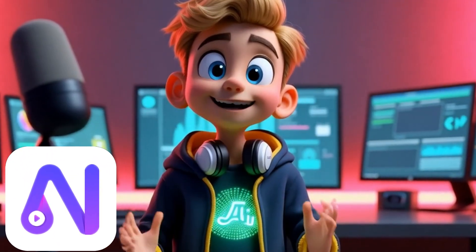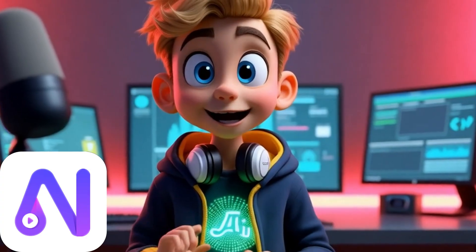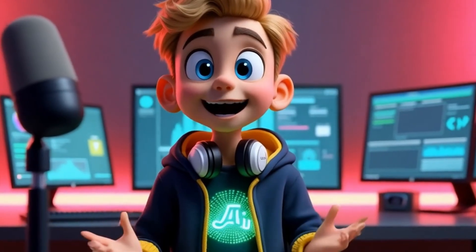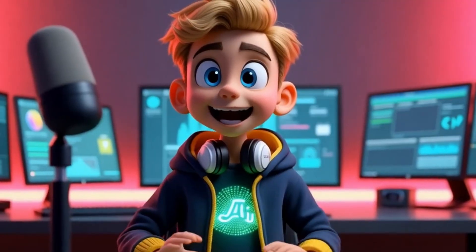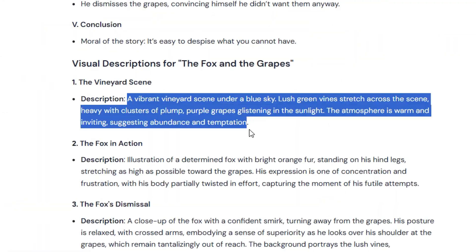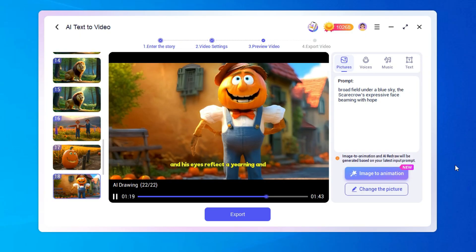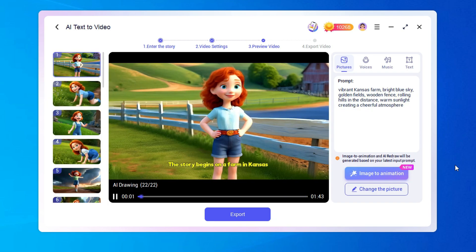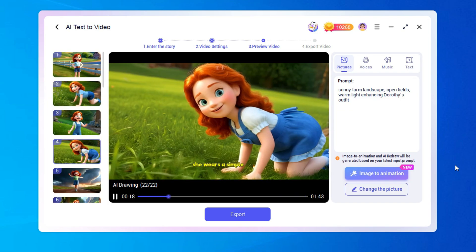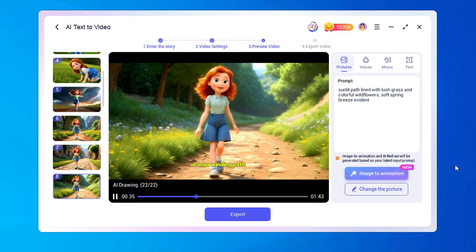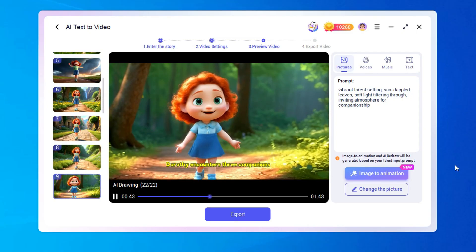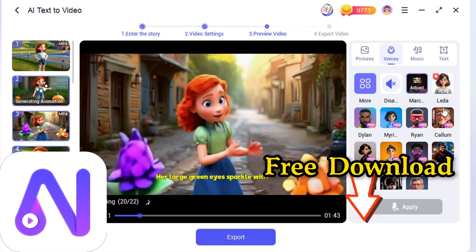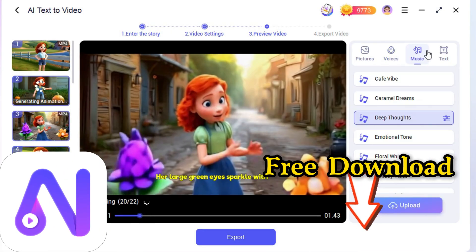In the past, crafting a story took a lot of effort. But with Novii, everything has become much easier. All you have to do is input a prompt, and it customizes the content to your liking. Plus, you can create any type of video you need with Novii, and you can do it all using the free credits available, meaning you can use it for free. I've placed the link in the description below, so click to download it now.